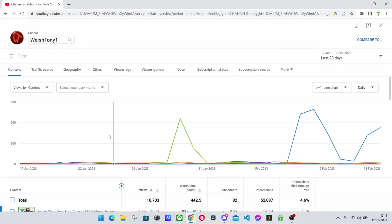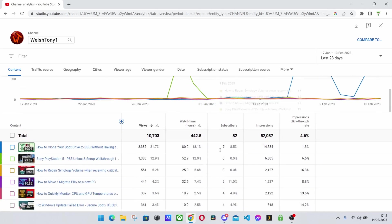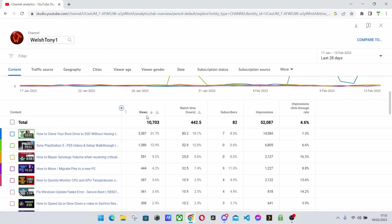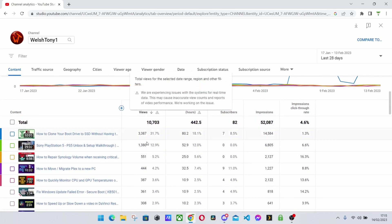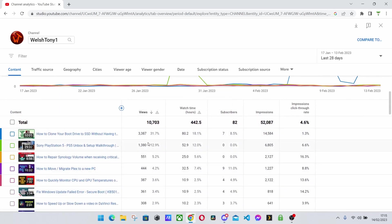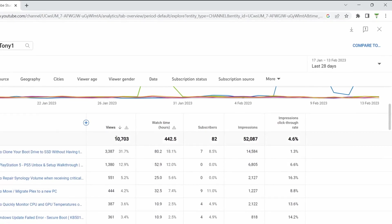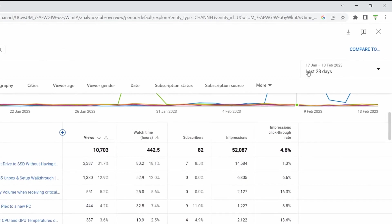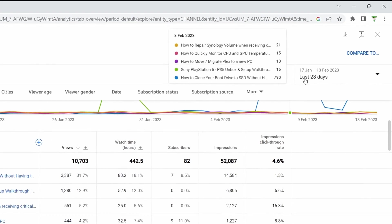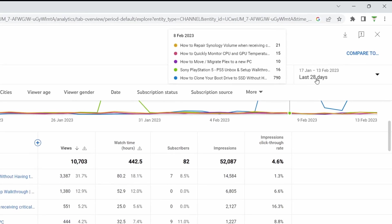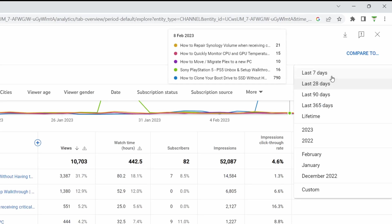This will show you a bar graph of all your views and then you've got a drop down here below it of all your views. And then that is over the last 28 days. But where it says the last 28 days, you can click this down.